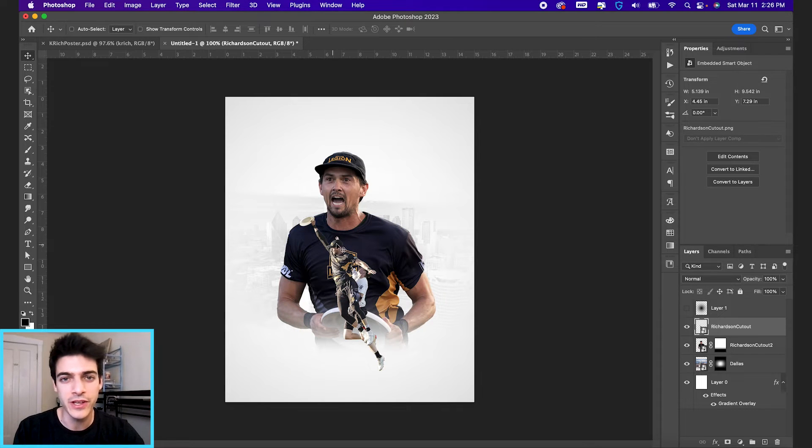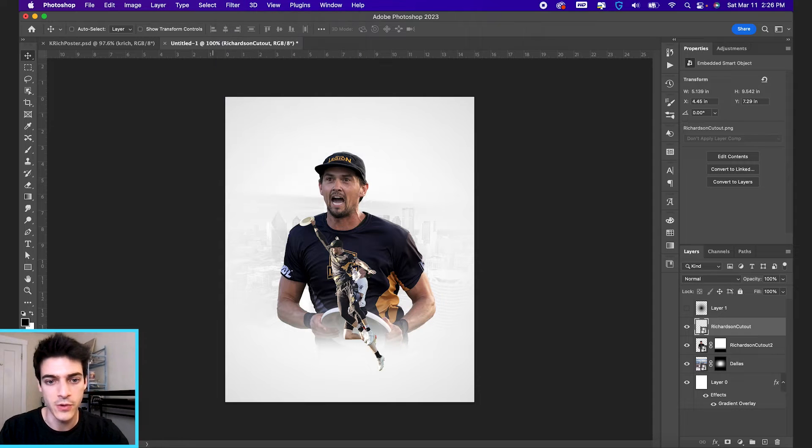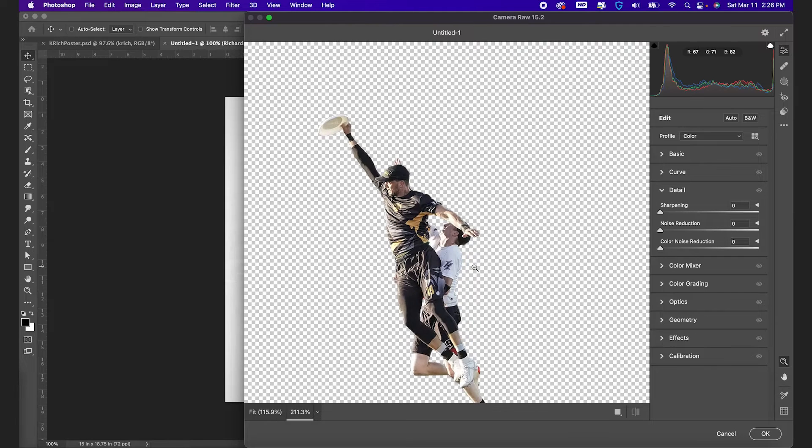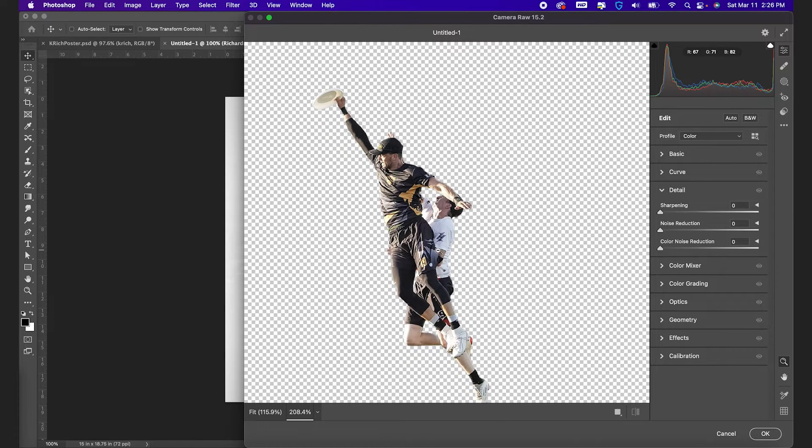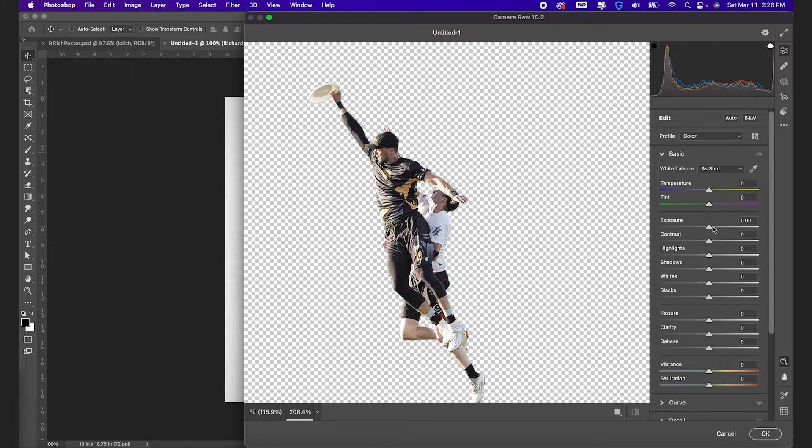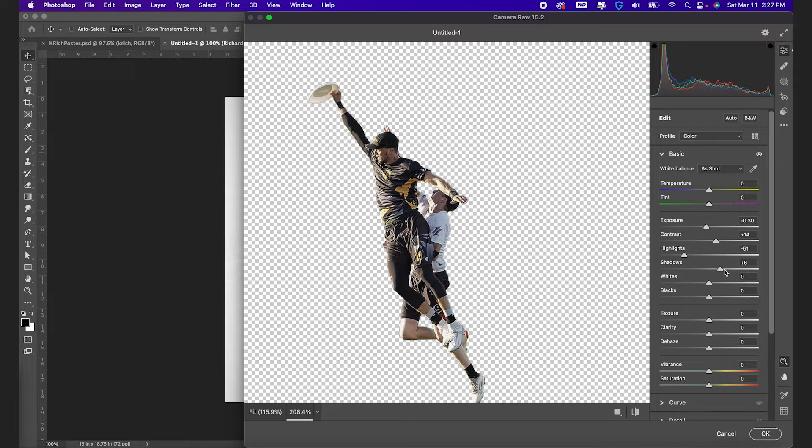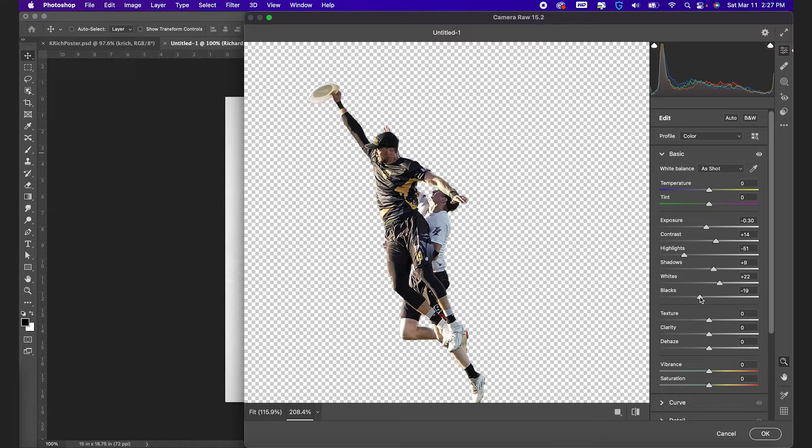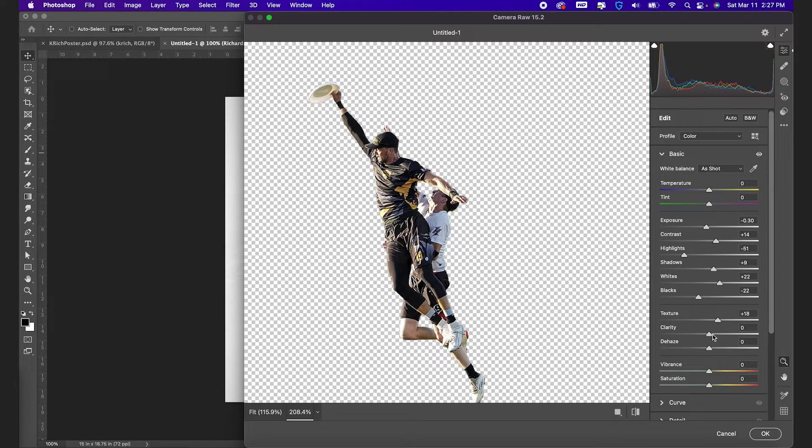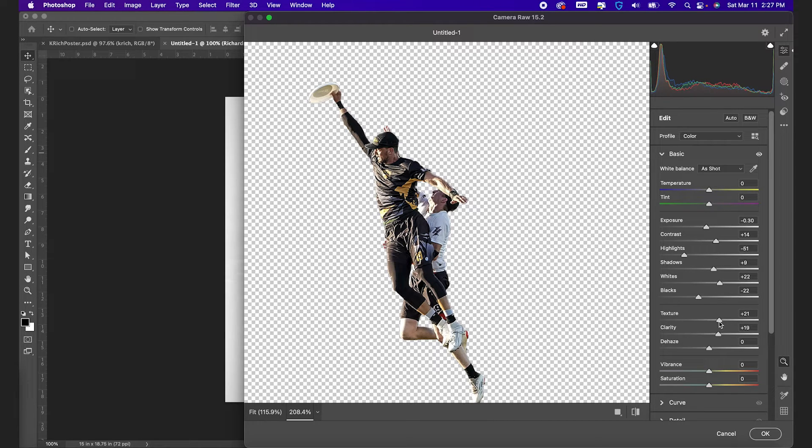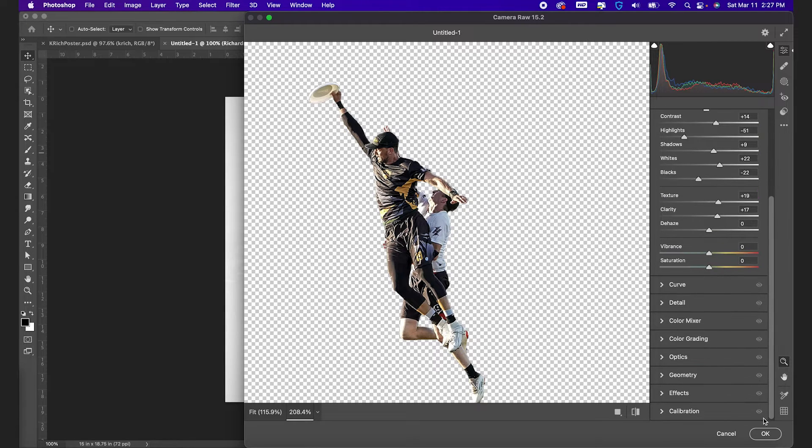Now, before we get any further with the cutouts, let's run them both through our camera raw filter. So starting with our smaller cutout, we went up to filter camera raw. And now we have just some basic settings. He's kind of bright. So I'm gonna bring his exposure down a little bit. We'll bring down the highlights as well. Shadows are probably fine where they're at. Maybe we brighten it a little with white, bring down the blacks and then texture and clarity. Always add a little bit of texture and clarity and just helps the image pop off the page a little bit more, but not too much.